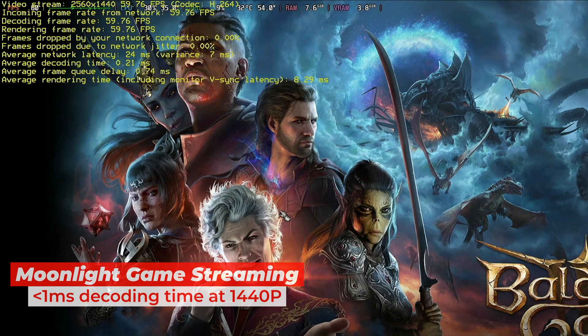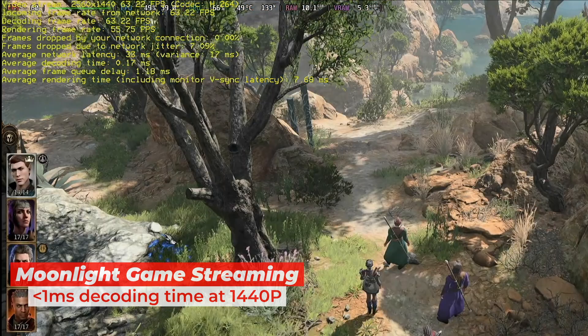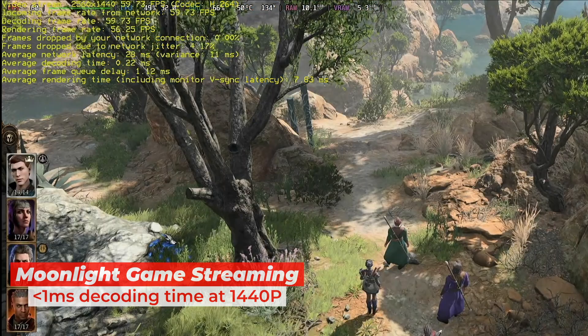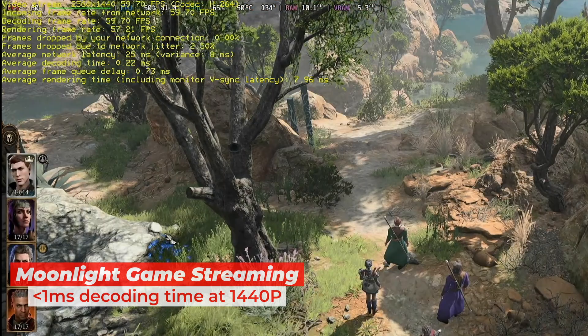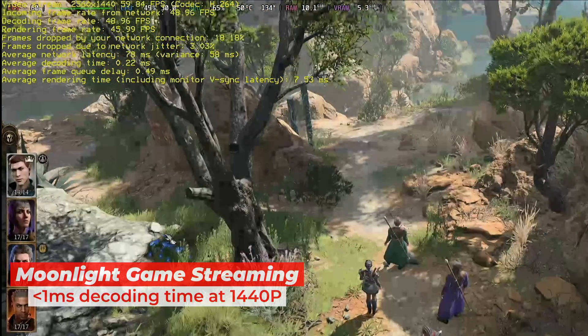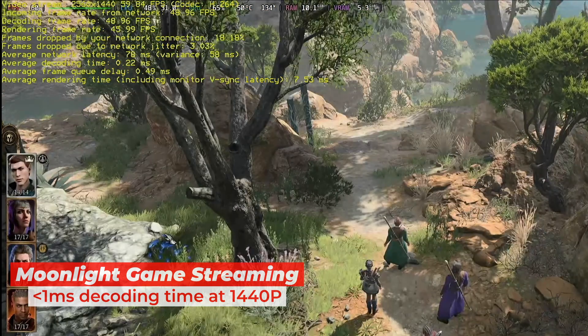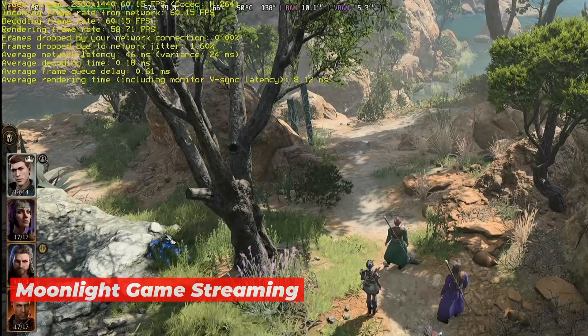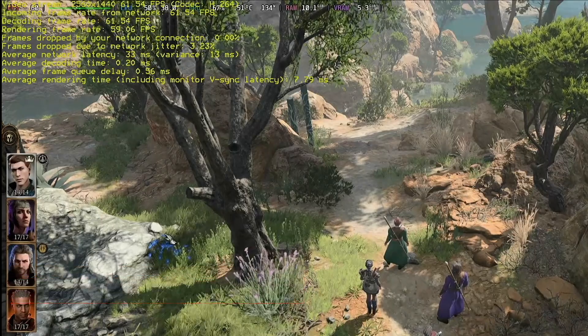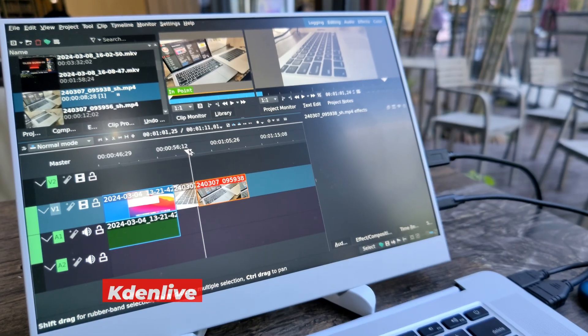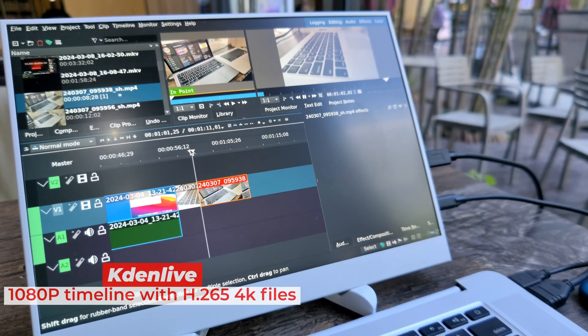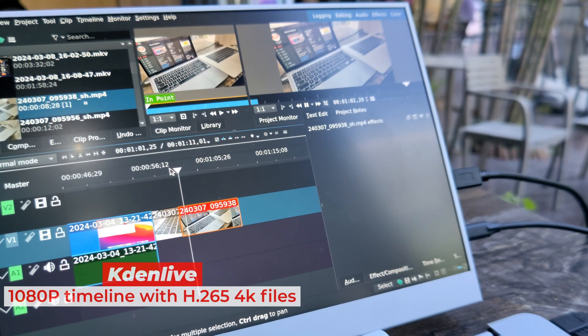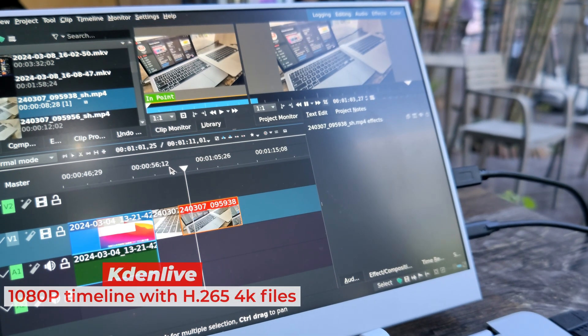Thanks to Intel Quick Sync technology, this setup outperformed my M1 MacBook Air in terms of decoding speed. Video editing, however, was a different story. Not a smooth experience at all.